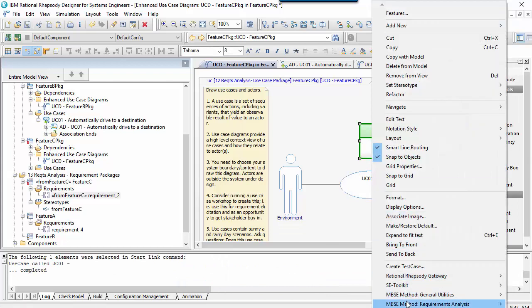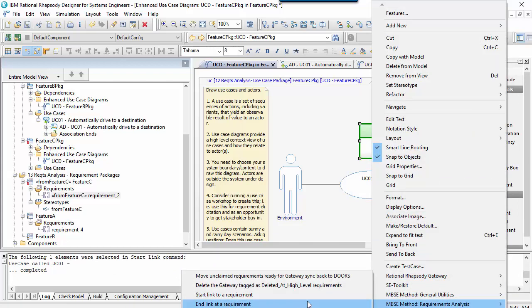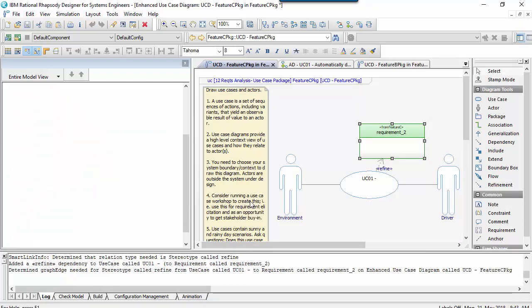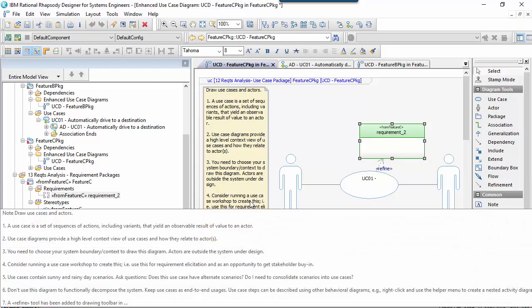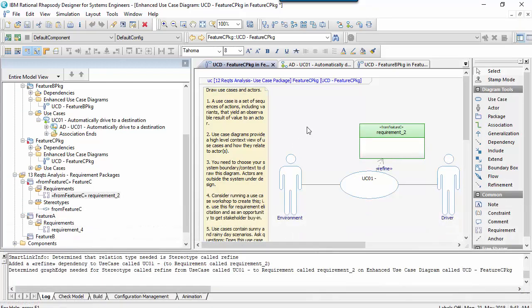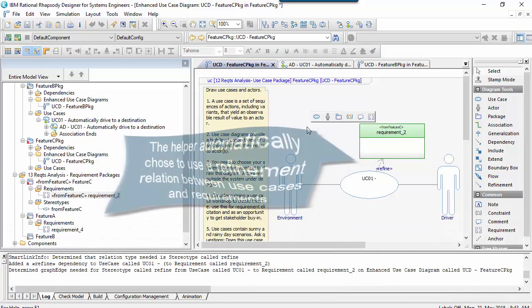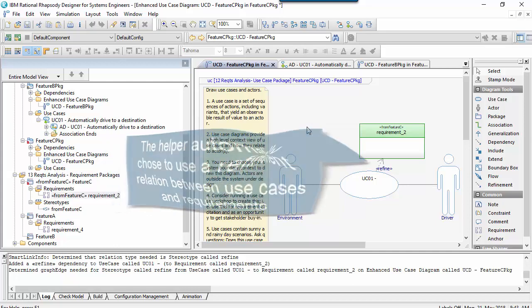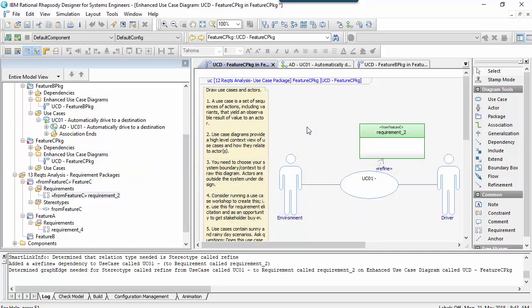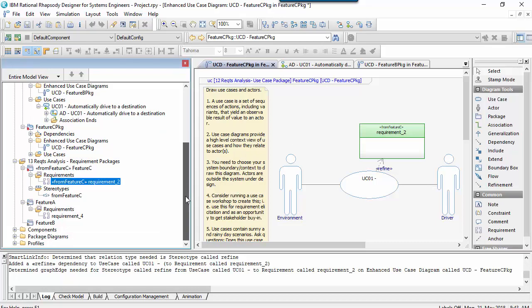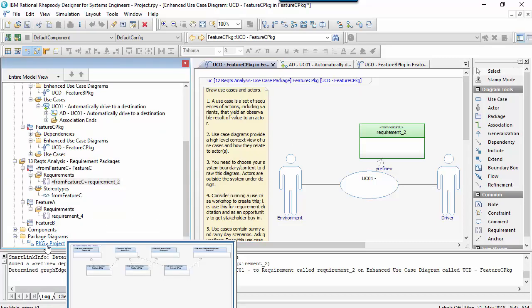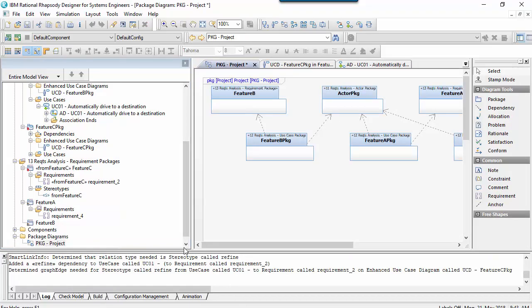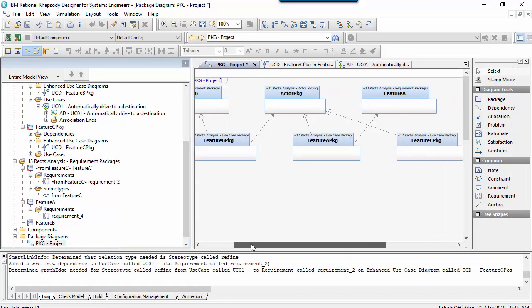The helper also includes a startlink and endlink command that is intelligent enough to know which type of requirement we want to create based on the elements we've selected. Again, this is based on property settings in the profile. It can even populate them as it knows they're on the diagram. The final thing to note is that as well as automatically creating the structure, the helper is automatically maintaining a package diagram for the project. Here we can see that all the feature packages are sharing the same Actors package.